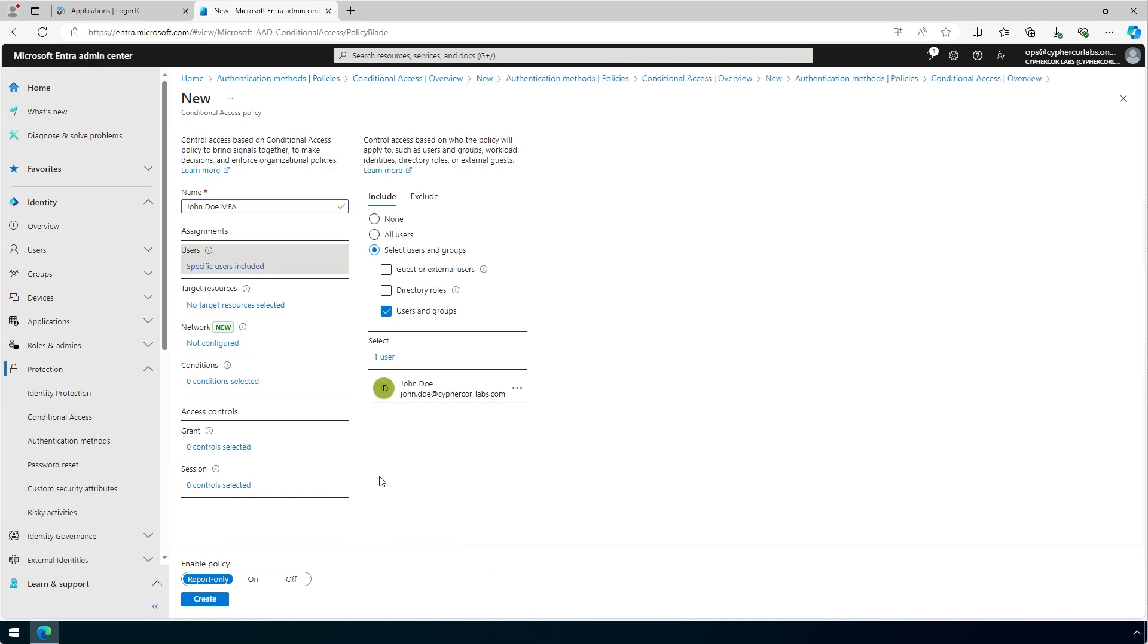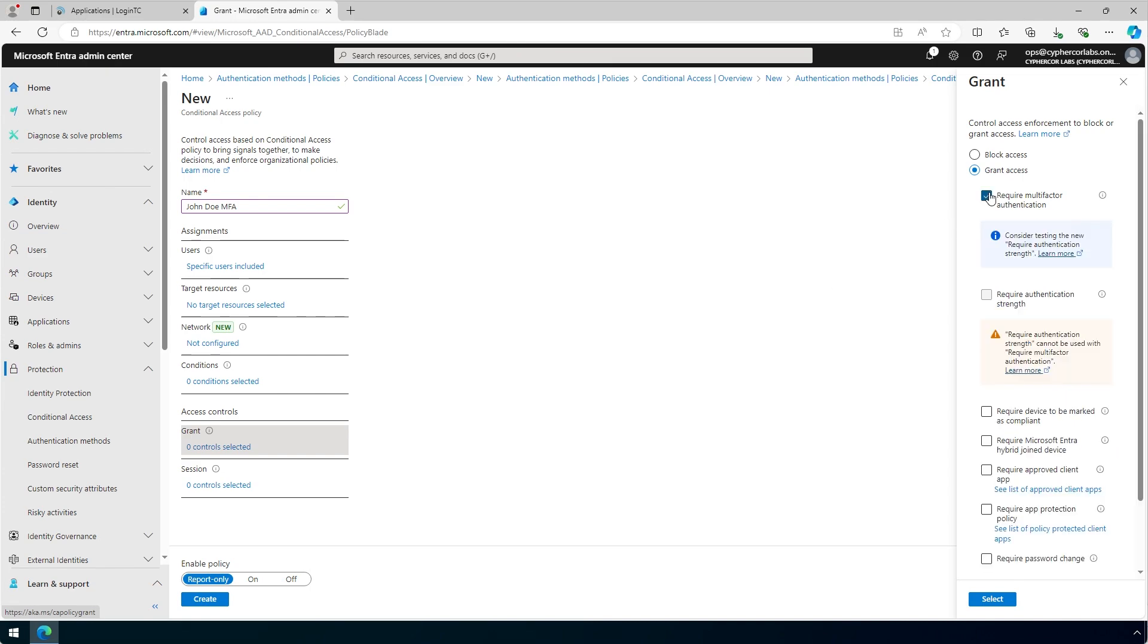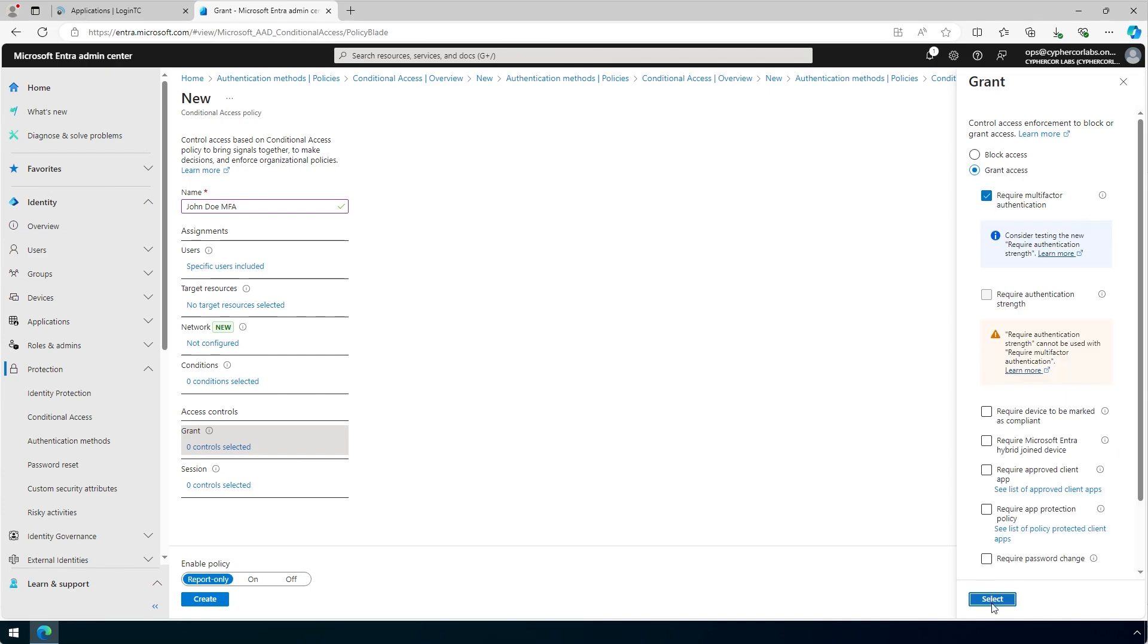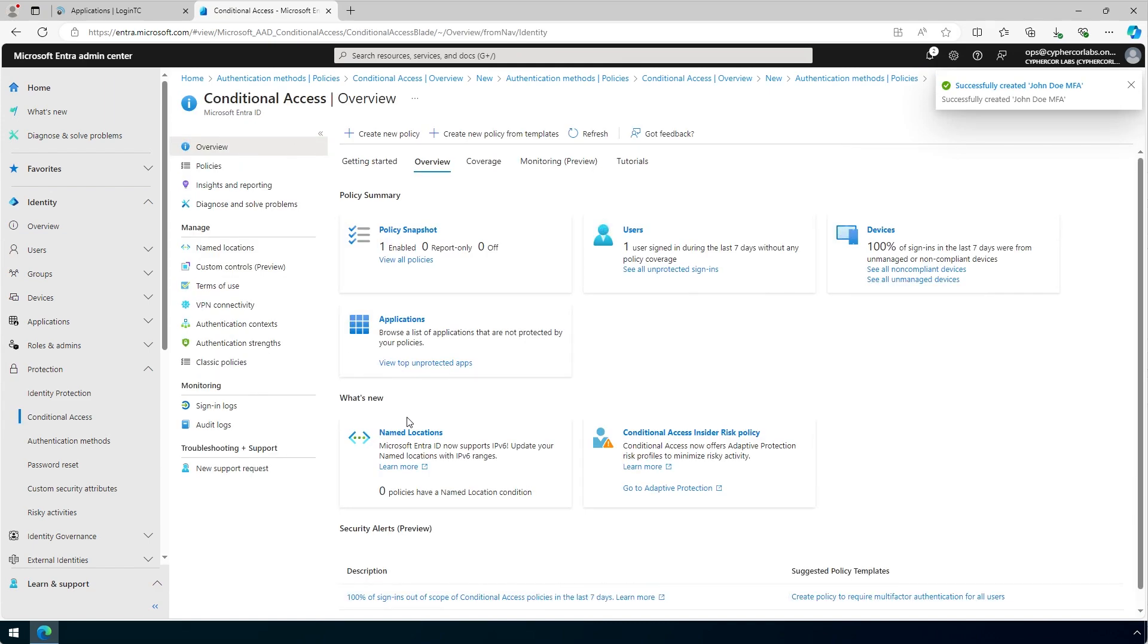Under Access Controls, Grant, click the Zero Controls Selected link. Under Grant Access, click Require Multi-Factor Authentication, and click Select. Click Create. You have now created a conditional access policy that will require a user or group to use multi-factor authentication.